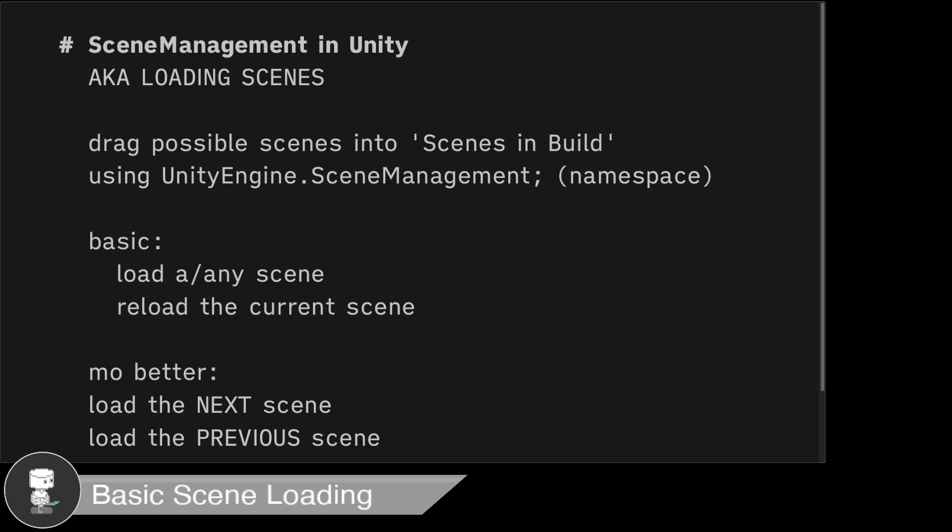In this video we'll talk about scene management, which allows you to load scenes in Unity. I'll show you a simple yet powerful set of scene management commands for you to load and reload scenes, and also commands that will load the next scene or the previous scene. The most important things when using Unity's scene management are: addressing the scene management namespace at the top of the script, and loading the possible scenes into the build settings scenes in build window.